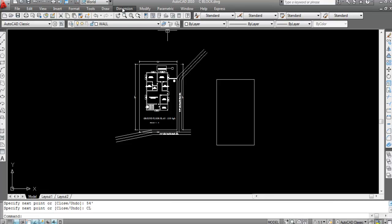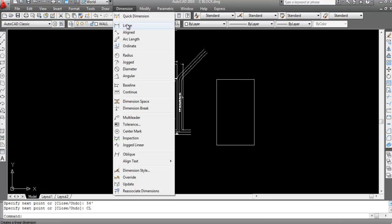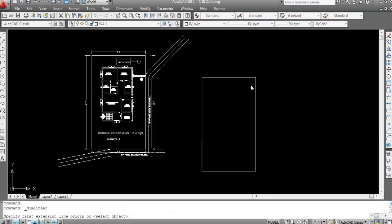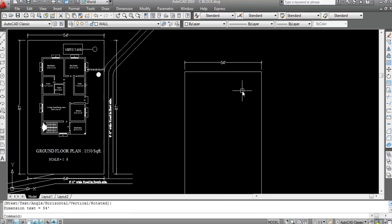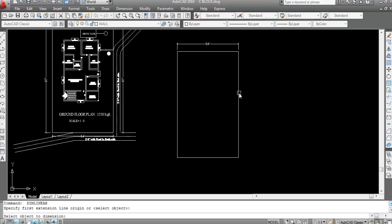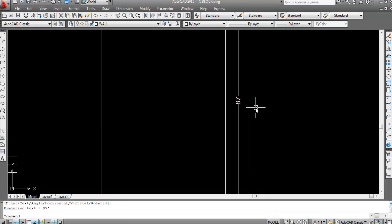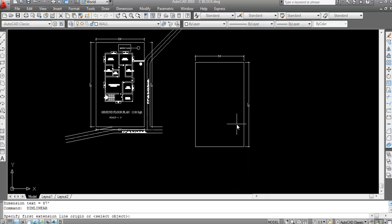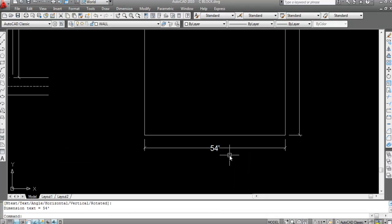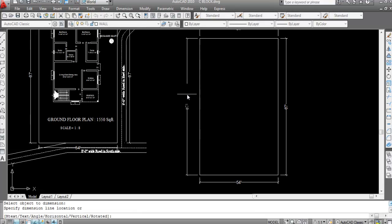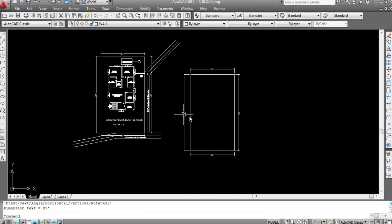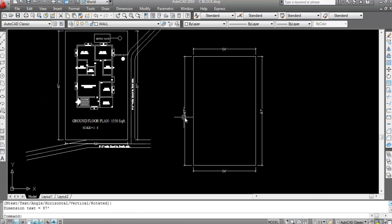Now mark all the dimensions — go to Linear. This is 54 feet, this is 87 feet, this is also 54 feet and this is 87 feet.